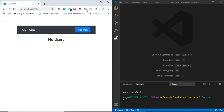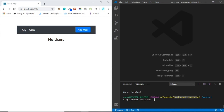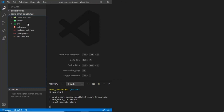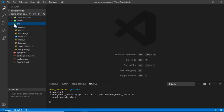Without further ado, let's create a folder called 'crud-react-context-api' or any folder name you want. You can run 'npx create-react-app .' with a dot to generate the app in this folder. Just make sure you have Node.js installed. I've already done this, so let's run the React application by typing 'npm start' and it should open at localhost:3000.